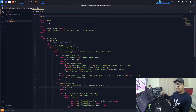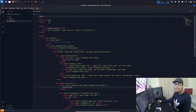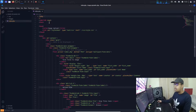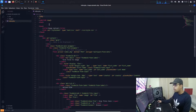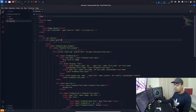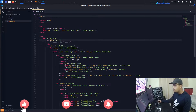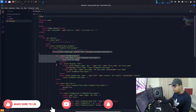The source code will be provided in the description below, so you can directly download it from the GitHub repository, use it, and you are free to make changes. I will explain the code because we don't want to waste time designing the form — we need to focus on what matters.